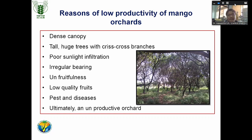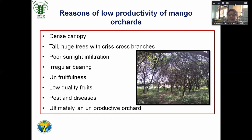Unfruitfulness is another issue — many farmers complain that their mango trees look healthy and have good growth but are not bearing. There are several reasons for this, and one reason is the imbalance in reproductive and vegetative growth. If you allow the tree to grow continuously, vegetative growth will increase, flower production will be reduced. This imbalance can be managed by proper canopy management.